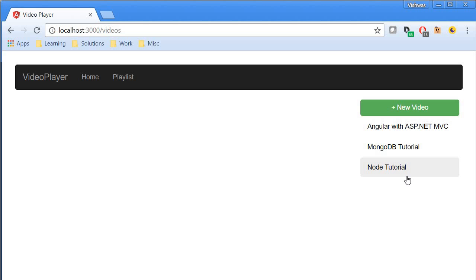We will be using Angular services to implement the create, read, update, and delete operations. Now that you know what we're going to build, let me show you the prerequisites for this course.